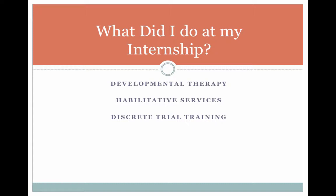Habilitative services is helping children, adolescents, and it could even apply to adults — helping them have the skills they would need to thrive in the world. With this client, we were primarily working on getting him to be able to be with his family and to be an effective family member, teaching him the skills he needed to do his chores, basic hygiene, and things like that.